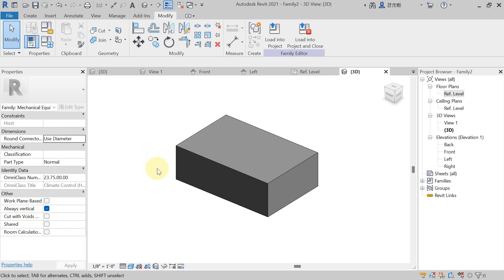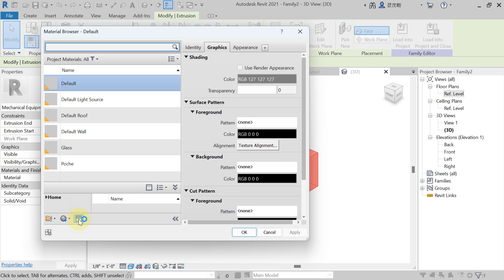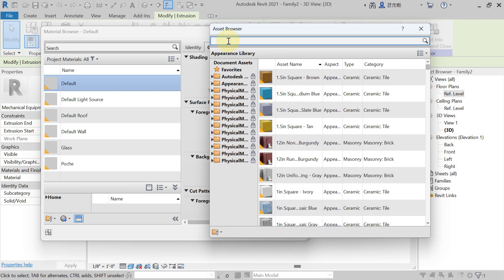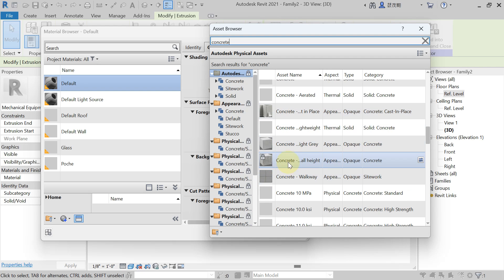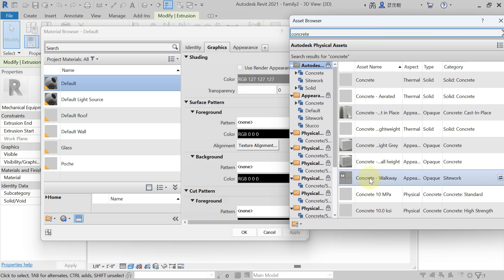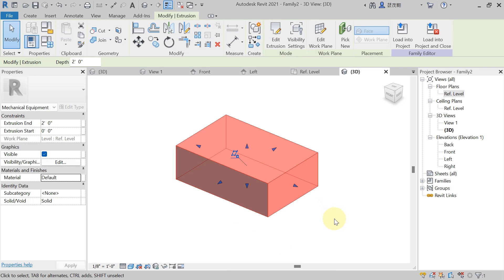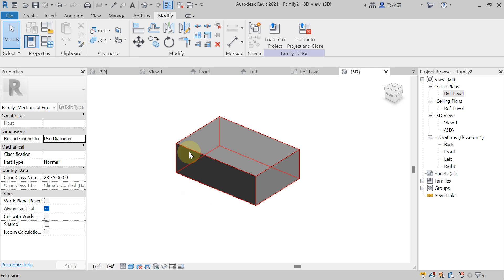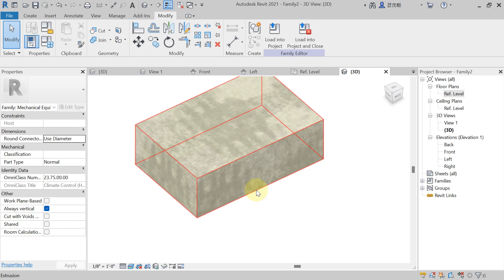Suppose now you want to change the material of that plinth. I have already created one parameter for material. Select the plinth from the drawing area, hit on the three-dot button. Here you will get the material browser — hit Open. From here you can search any material. Suppose I want to apply concrete material, so I am searching 'concrete'. When you hit on it, you will get different materials — just double-click on the one you want. Automatically that material will be added. Then close it, hit Apply and OK. Now the material will apply. In shaded view it is not possible to see the real texture — you have to open the Realistic view. When you open the Realistic view, you can now see the concrete material texture applied.